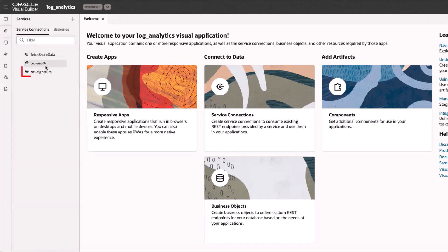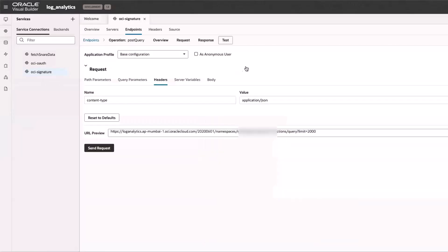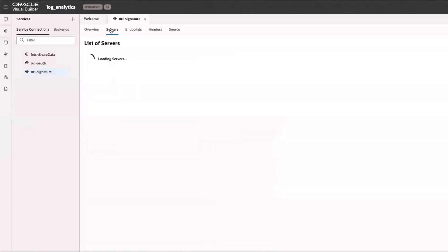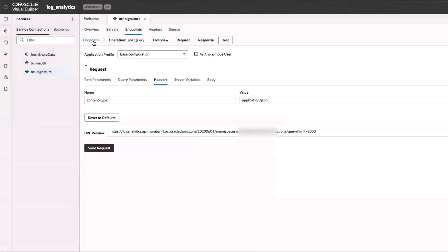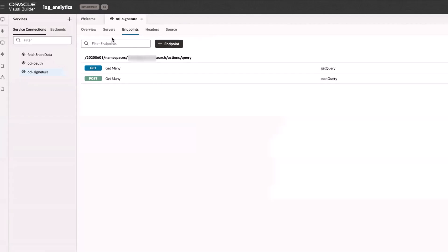To allow communication between the custom application and logging analytics, the OCI account details must be updated with information from my logging analytics tenancy that I collected earlier. I edit the service connection of the OCI signature.